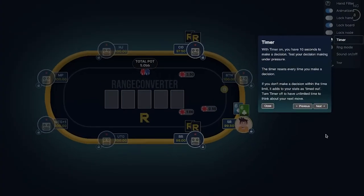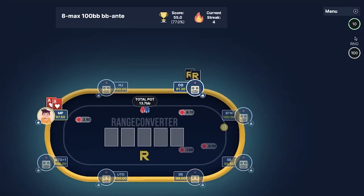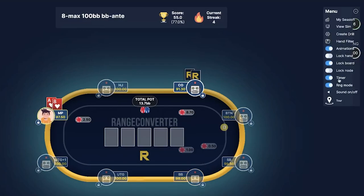We also have timer mode for people who want to train their decision making under pressure. By default, this is turned off, but if you turn it on, you have 10 seconds to make your decision. If you're too late, your hand will be timed out.